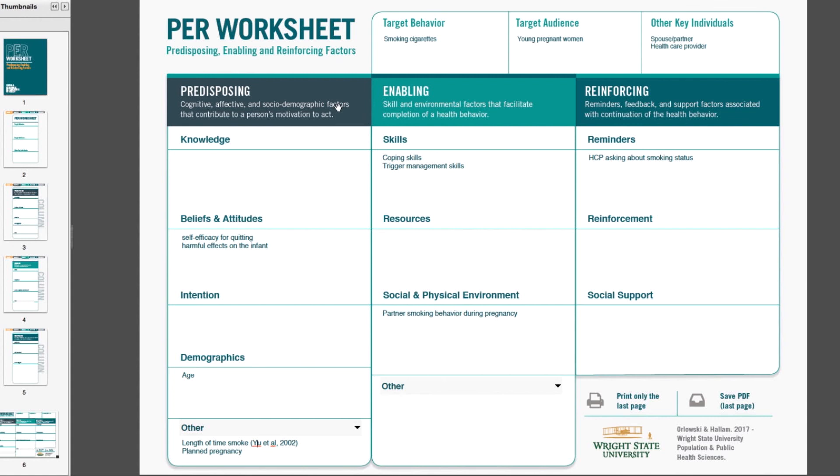Thanks for listening. I hope that the PER worksheet helps you and your colleagues incorporate health behavior theory and research into your program planning.